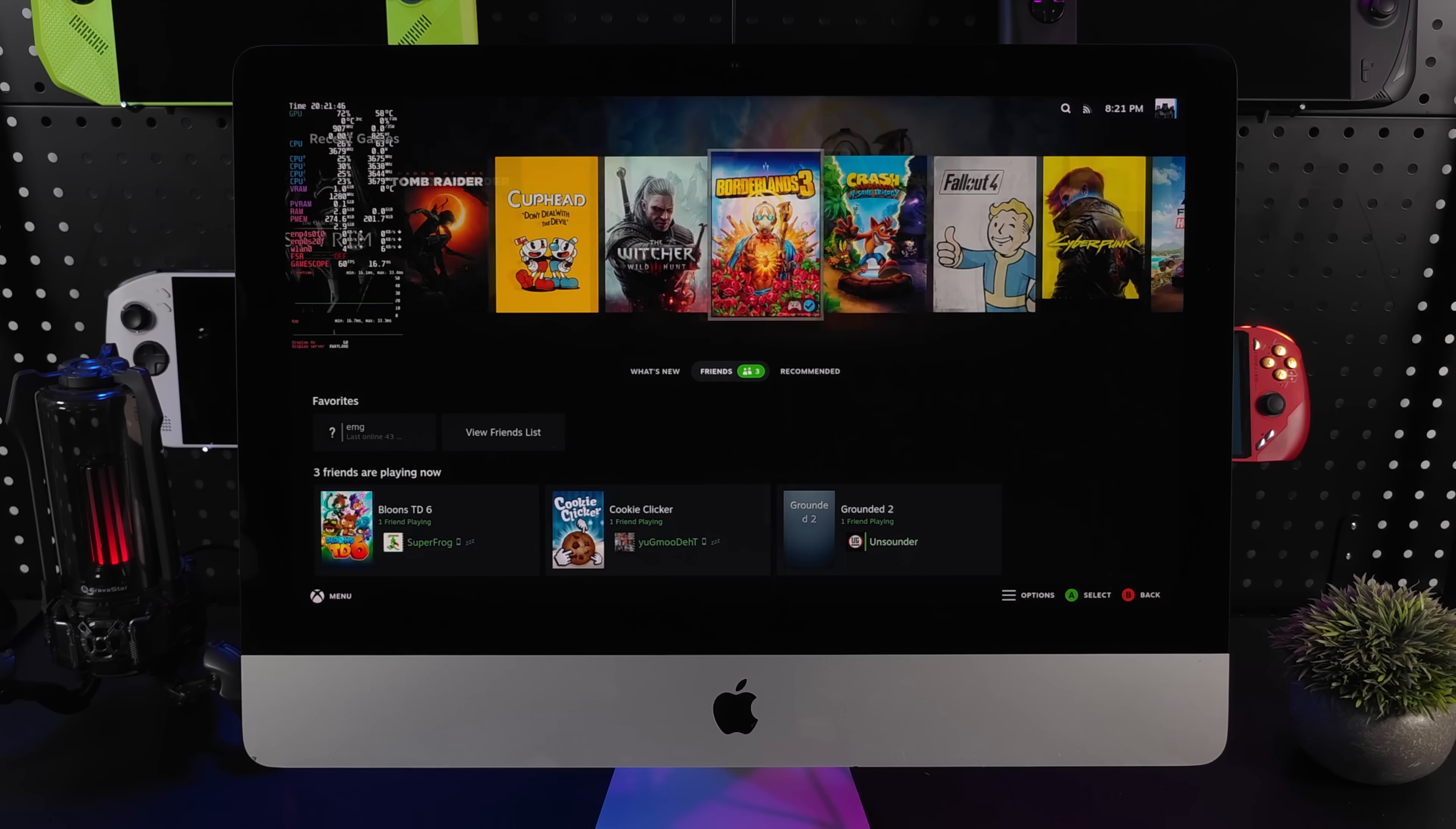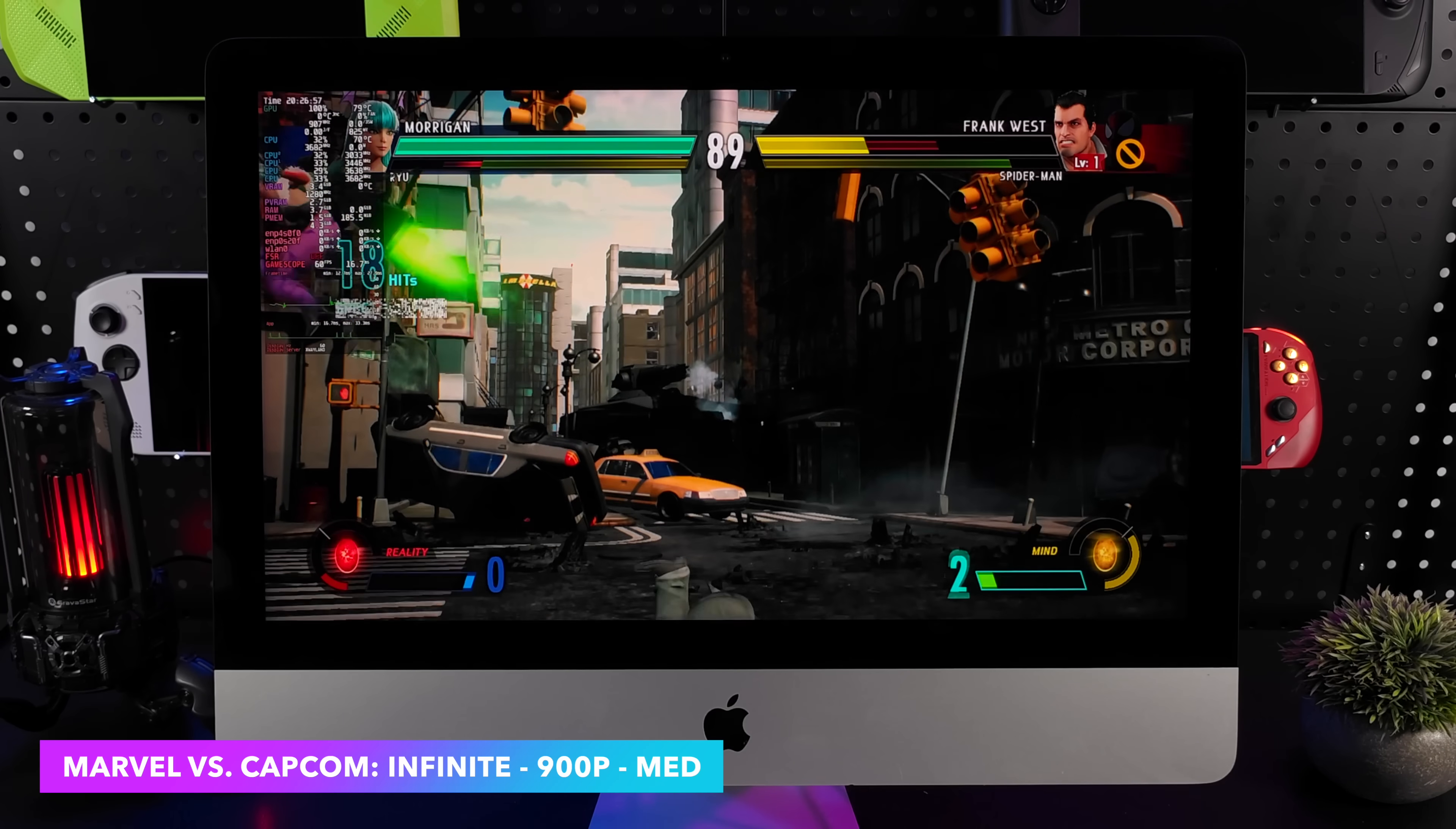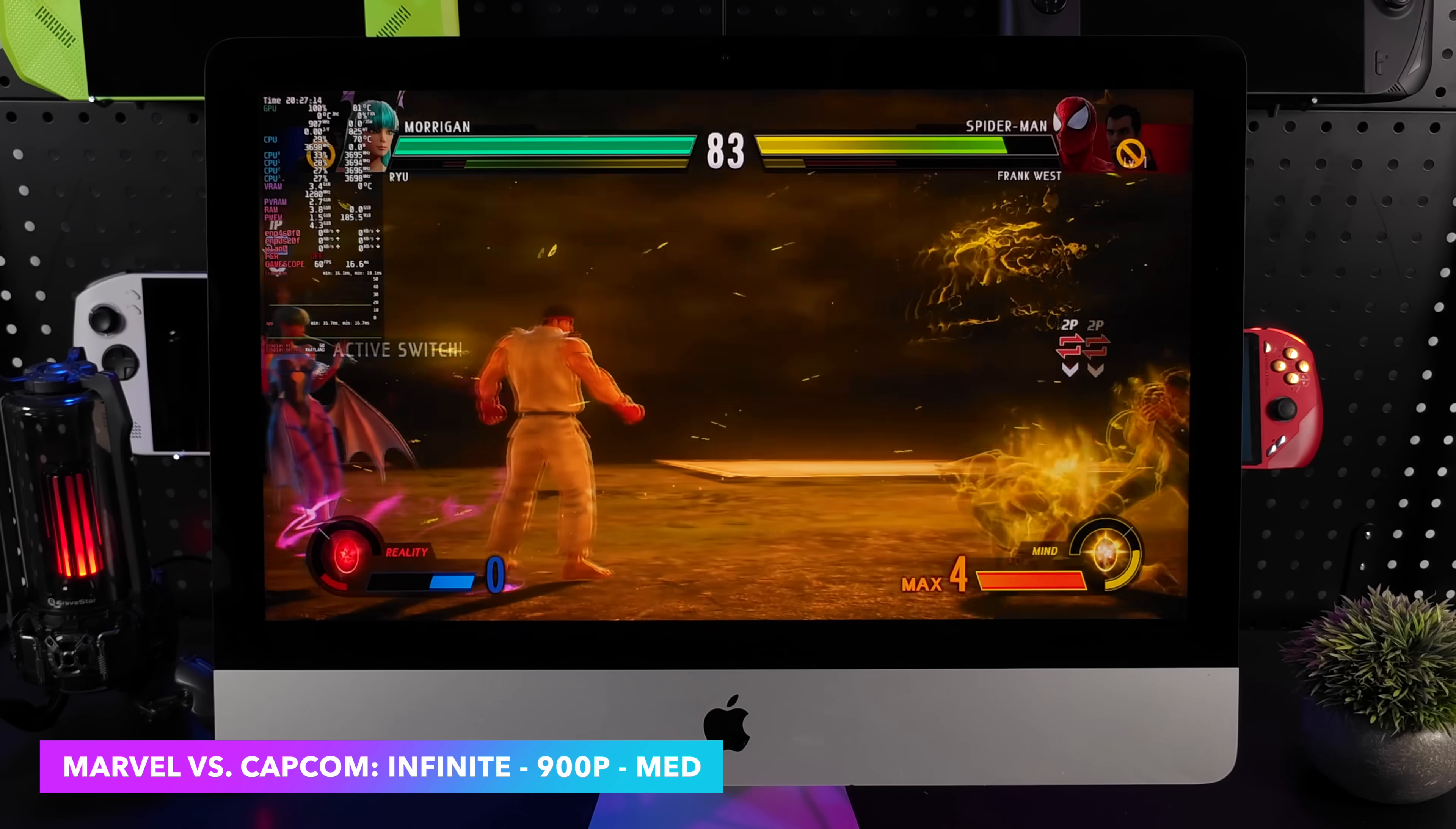We're going to start out kind of light here and we'll go with Marvel versus Capcom Infinite. Okay, so here it is. This game actually runs pretty decently. Originally, I went into this at 1080 medium settings, but I had a few dips here and there. So I backed it off to 900p. This 21.5 inch iMac has a 4k display, but we're not going to be running games at 4k. For the most part, I think we may have to drop a lot of this stuff down to 720. Older games and indie games may be able to run at 1080, but we'll see what happens.